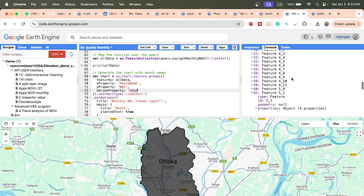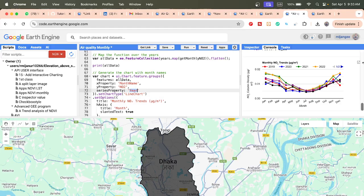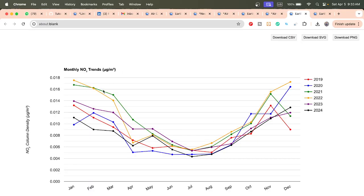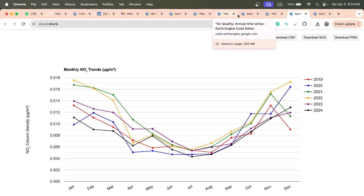We also set the 'series' property to 'year' to group by year, and set the chart type to a line chart with a title and other options. When you run it, you get this type of grouped line chart. From here you can easily download the PNG file format or the CSV file format. This is the complete way to create a monthly time series for air quality data.